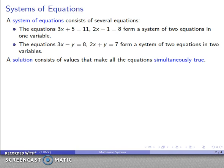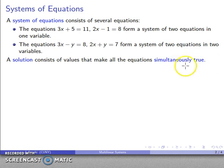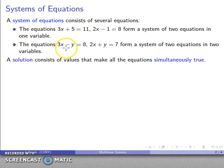A solution is going to consist of values of all the variables involved, whether it's one, two, three, or 25 variables. It's going to make all of the equations simultaneously true — that's an important thing to keep in mind. The equations not only have to be true individually, but for that set of x and y values, all equations have to be true.